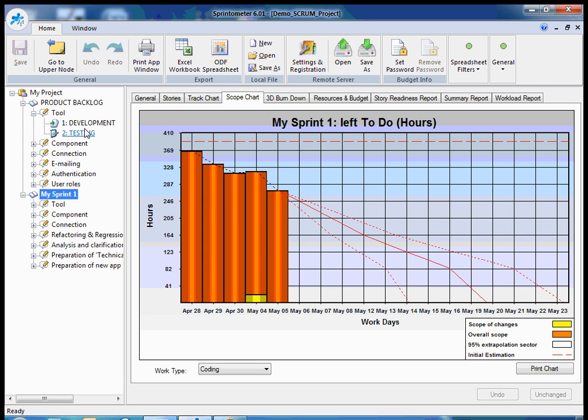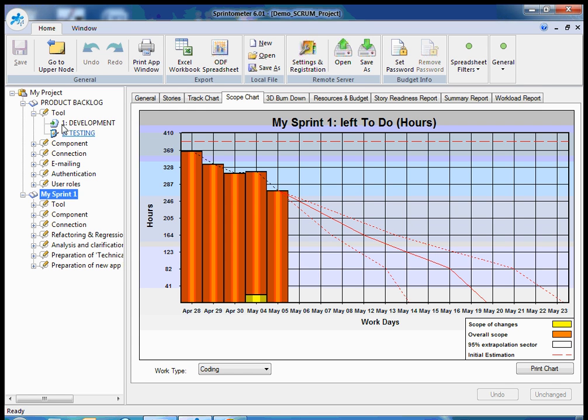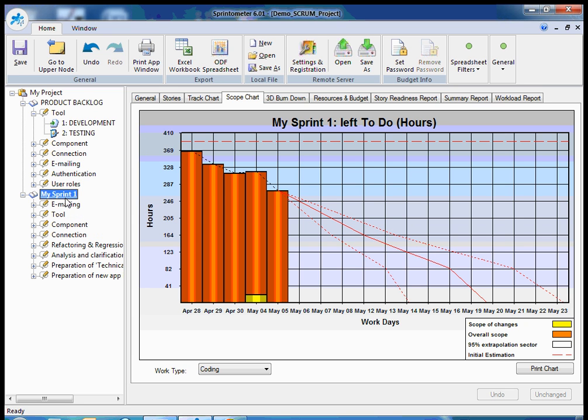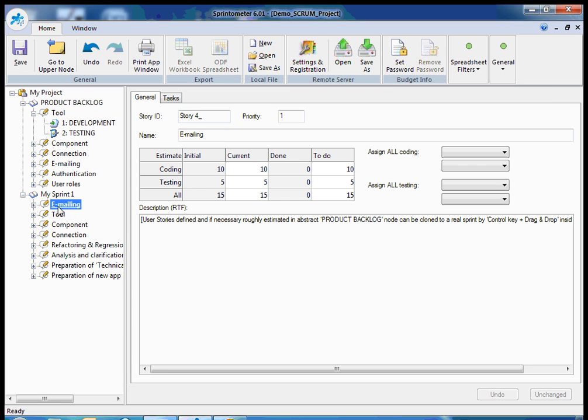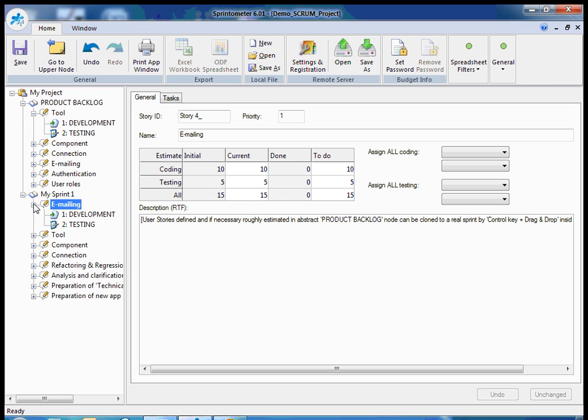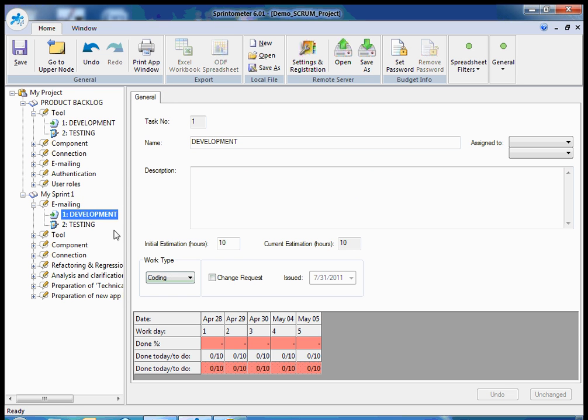With very high level tasks just called development and testing. And if necessary I can clone by using control key plus drag and drop, tasks from my product backlog to my sprint. For example, emailing. I can click control and drag and drop it to my sprint. Then I can change the list of tasks if necessary and estimations to provide more information.